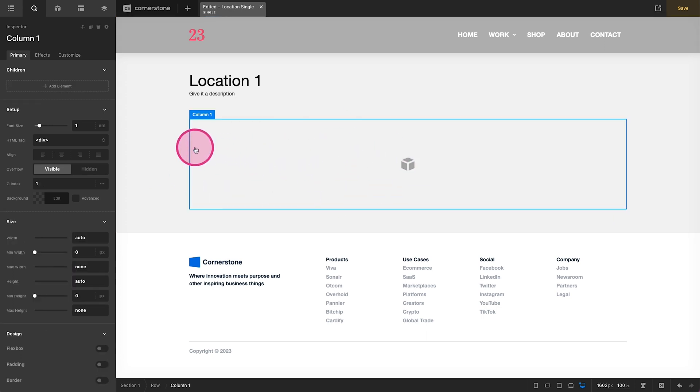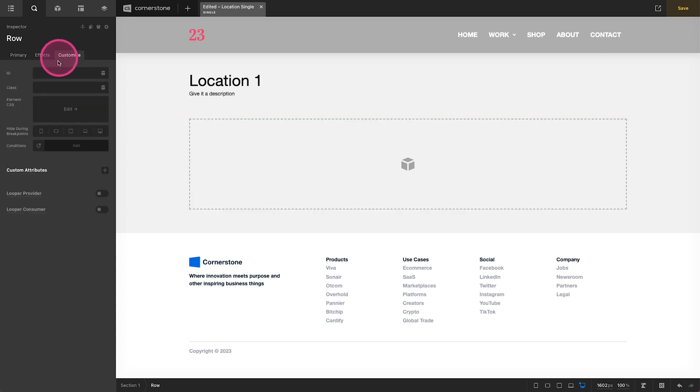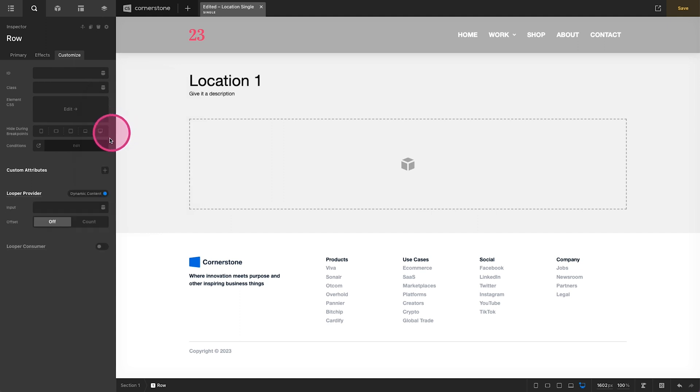Once we have that container that's going to contain our PDF flipbook, let's go ahead and select the outermost container here, so that's our row. We're going to come up to customize here and we're going to turn on our looper provider for dynamic content.